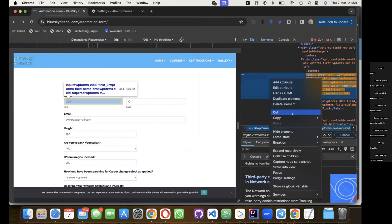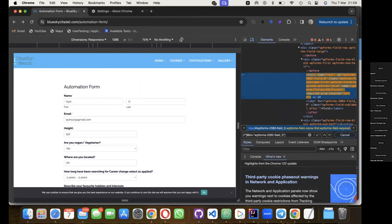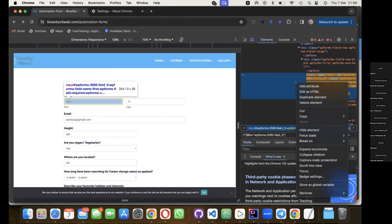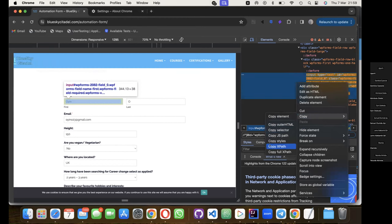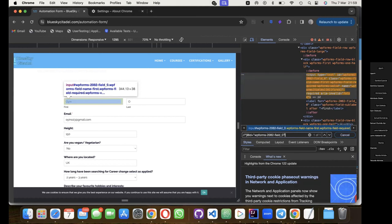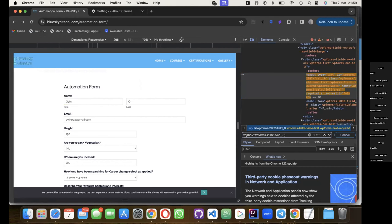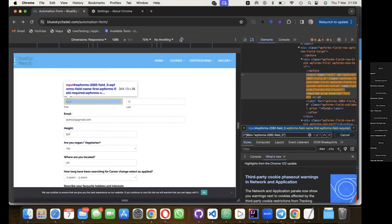We always want to use the absolute XPath. Once you click copy XPath, paste the value in the search box. It's giving me one of one, meaning it's only unique to the first name field. It's also getting highlighted, so I can use that in my code.